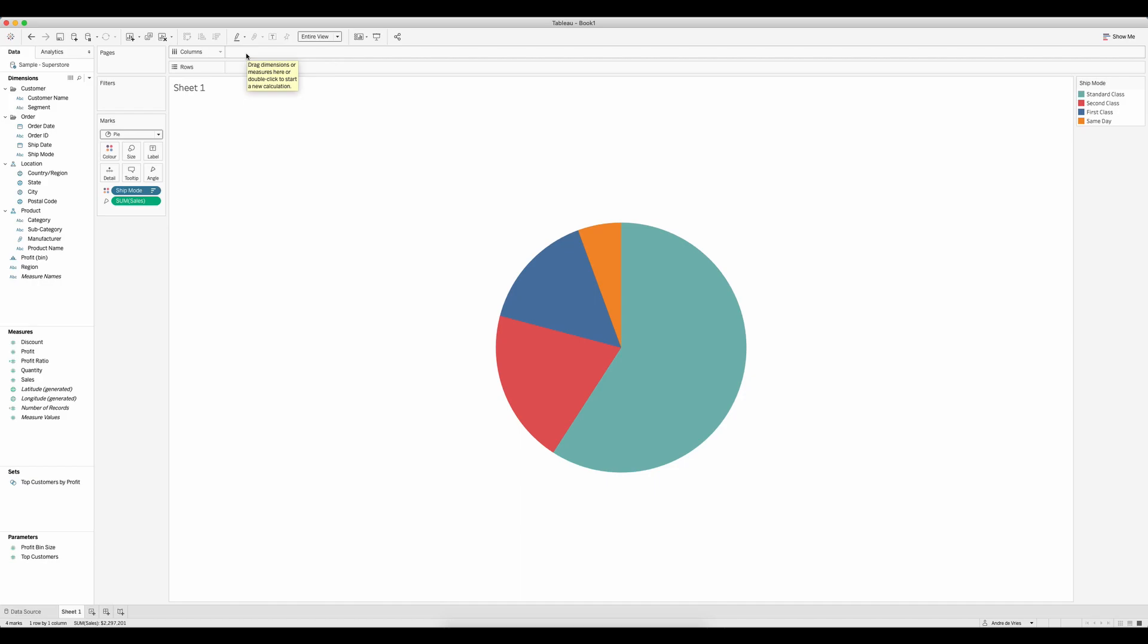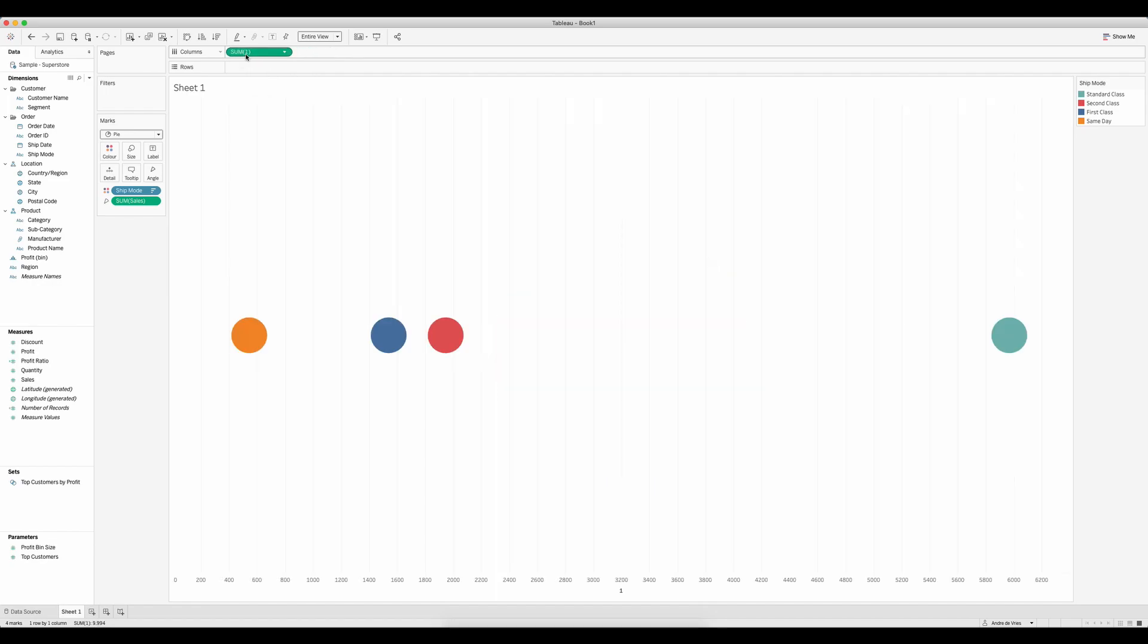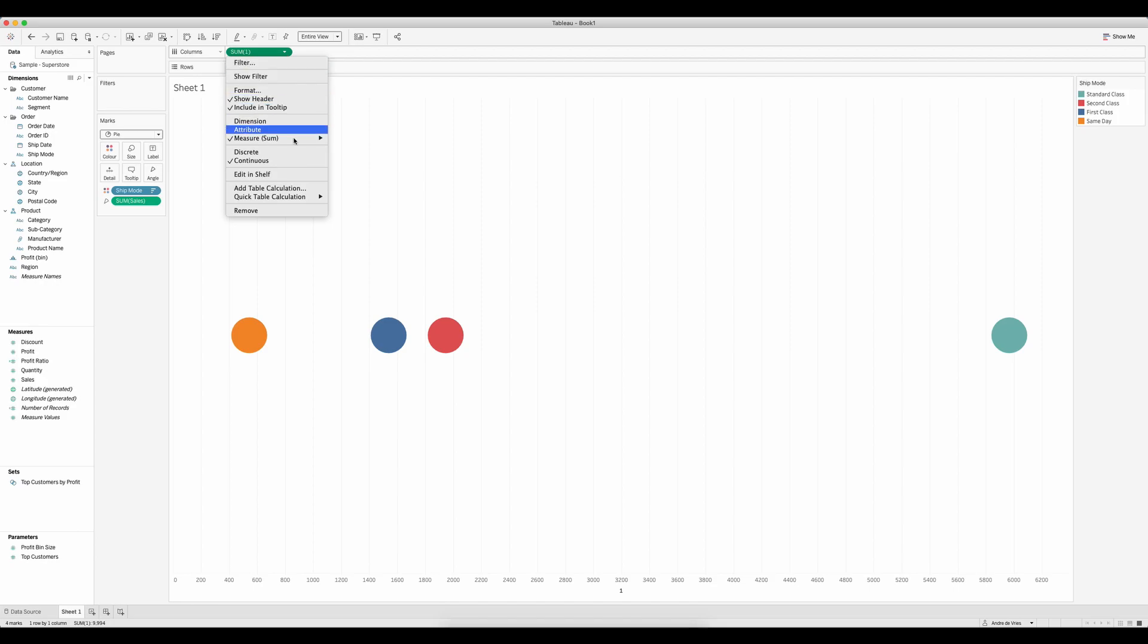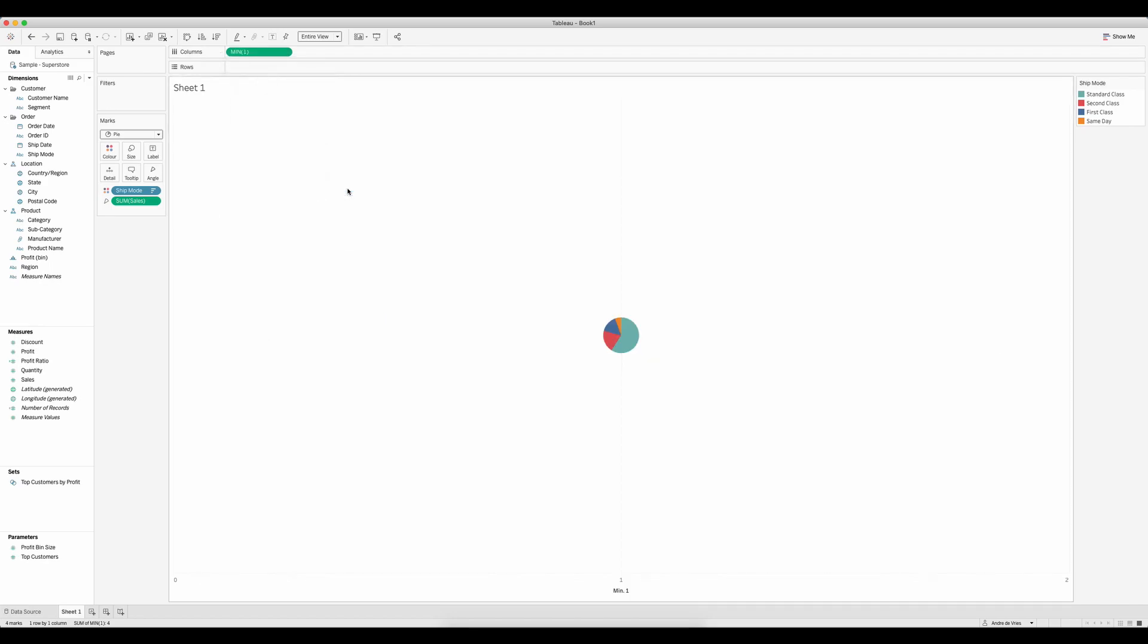We can create a fake axis by double-clicking in columns and typing in a one or a zero. So I've created a one, and rather than the sum of one, we want to go down to the measures and change that to the minimum. That means we're getting one value.